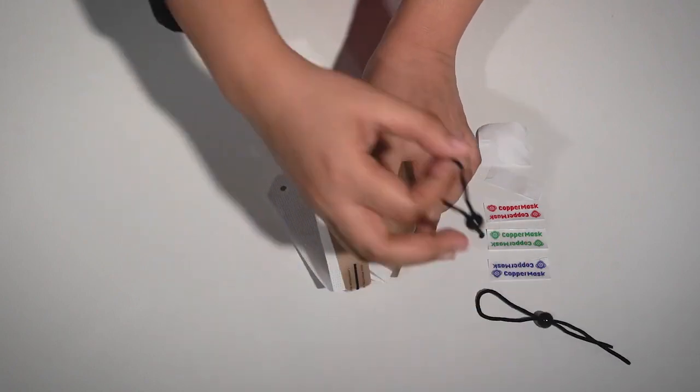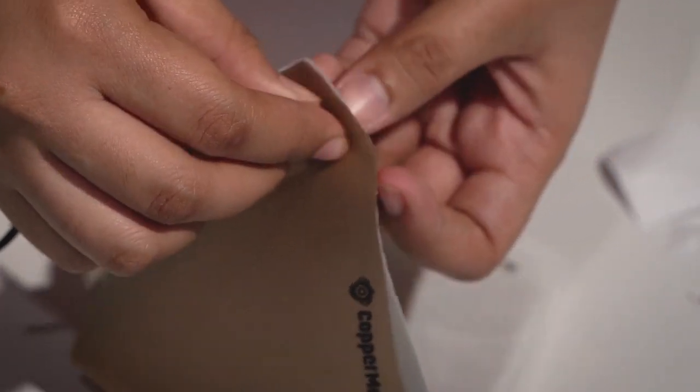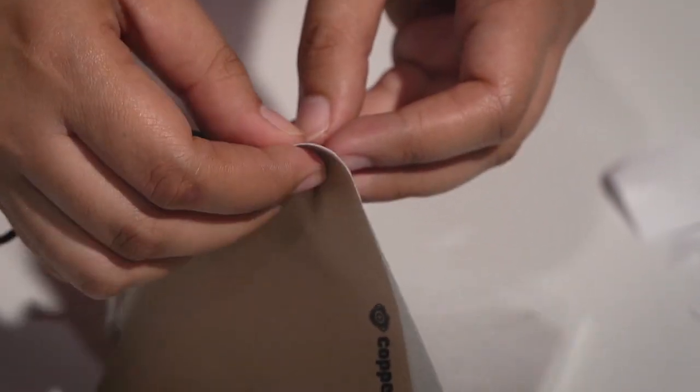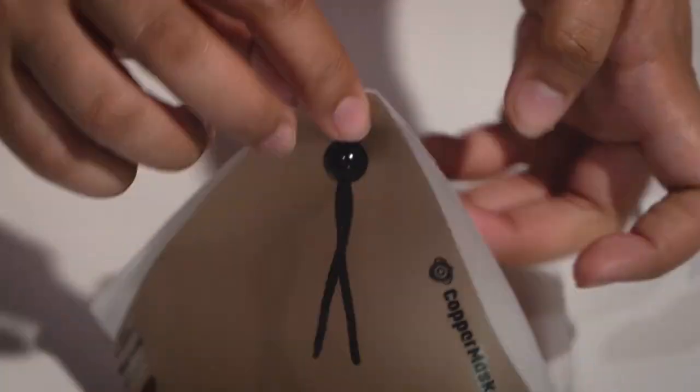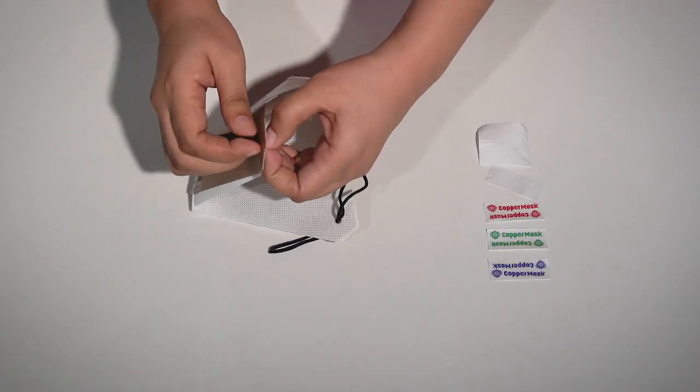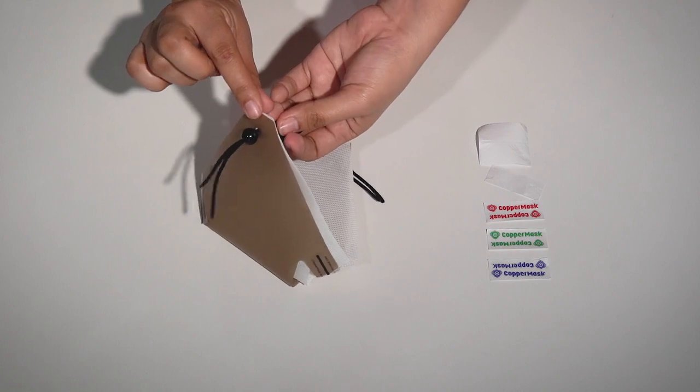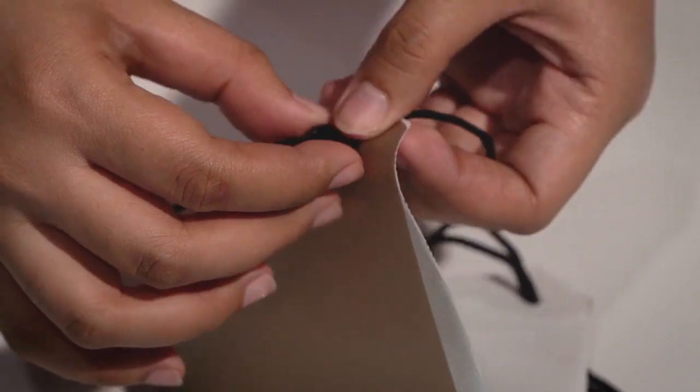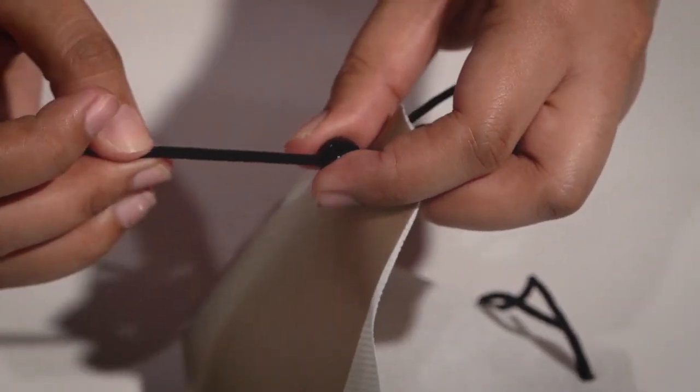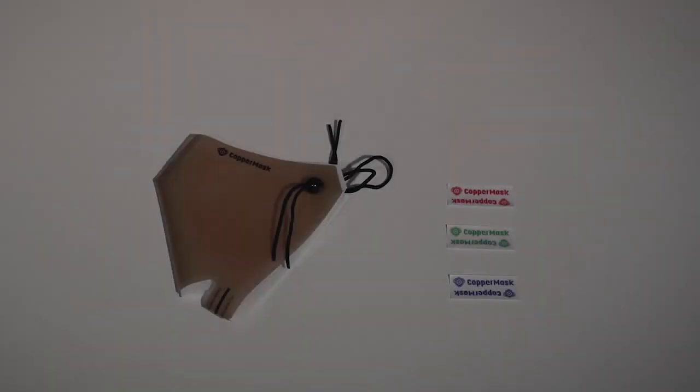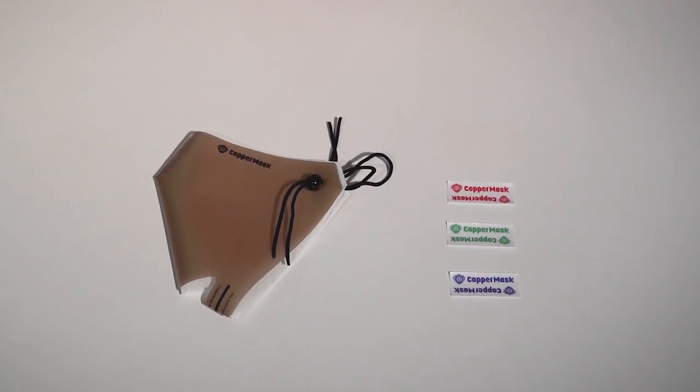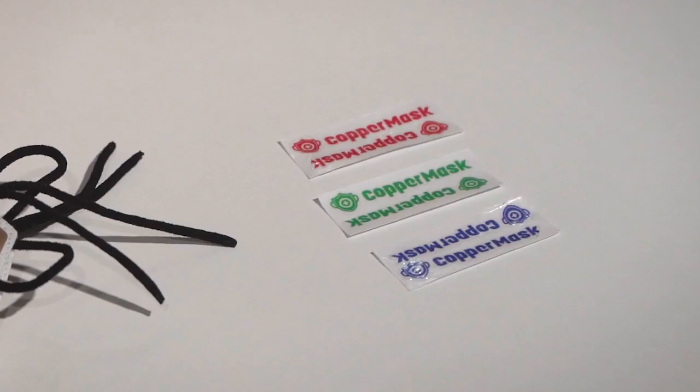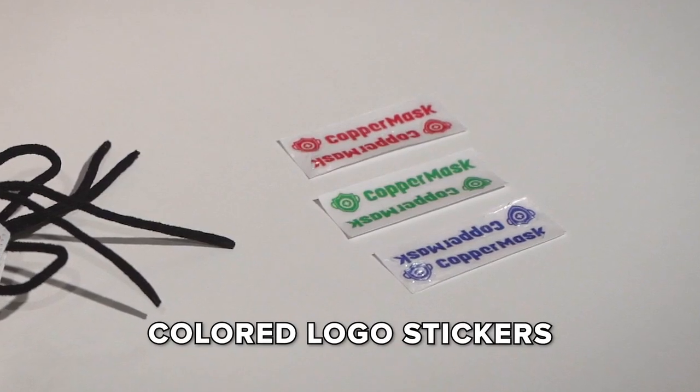Finally, put the elastic string on both sides and adjust it depending on your preference. Now, let's go to the most exciting part. Let's design our Copper Mask with our colored logos.